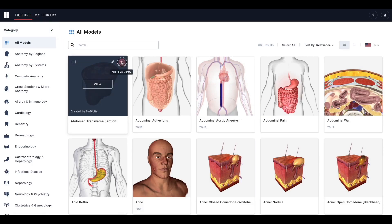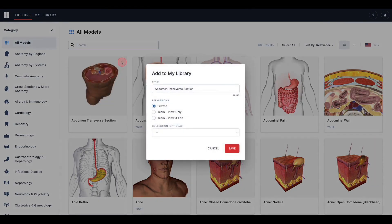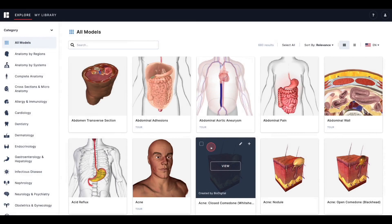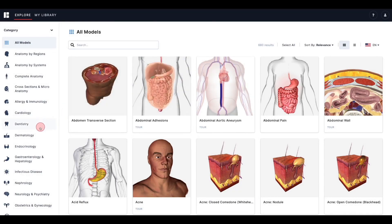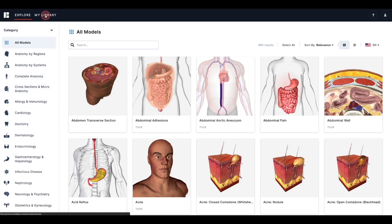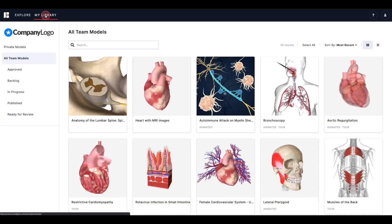A model must first be added to My Library before it can be published. Once you have published a model, any changes made to the model within Biodigital will automatically apply to the published model. Biodigital models are saved to the cloud, which allows you to make changes that will reflect immediately in your published content, no matter where it is embedded or linked, so there is no need to republish the model.